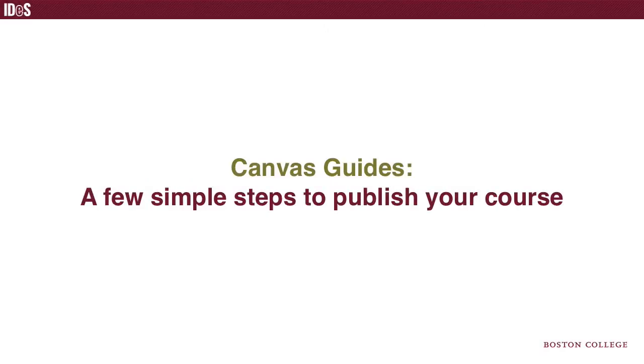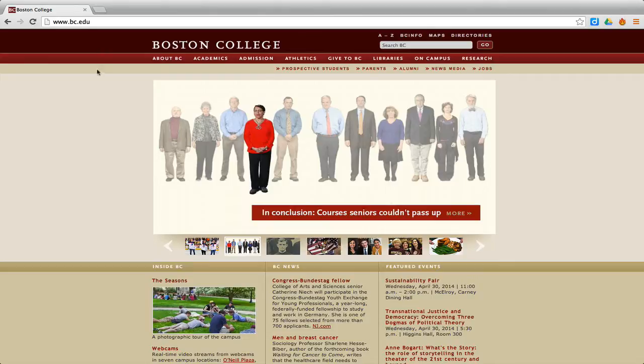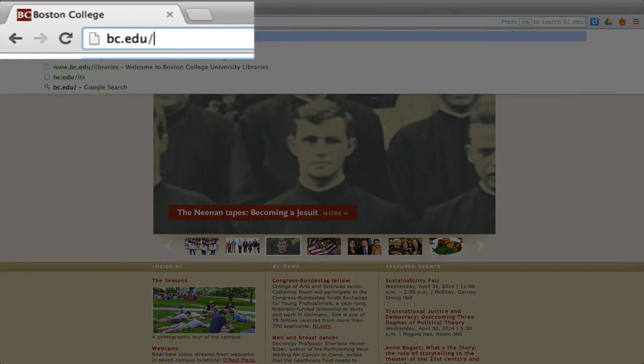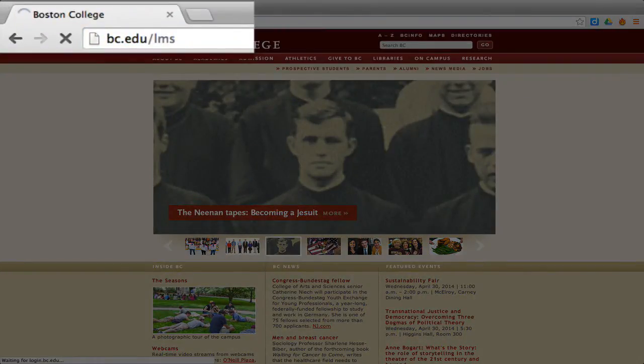In this video, we will demonstrate a few simple steps you can follow to set up your Canvas course site. First, navigate to bc.edu.lms.